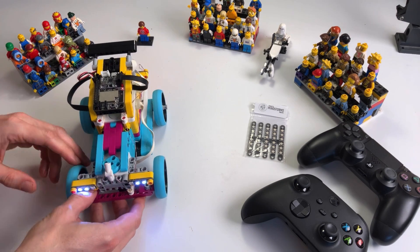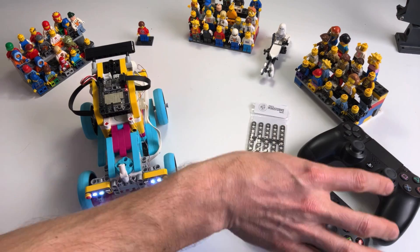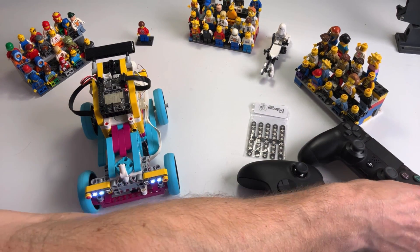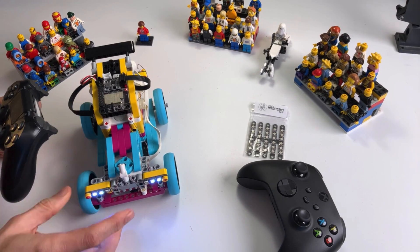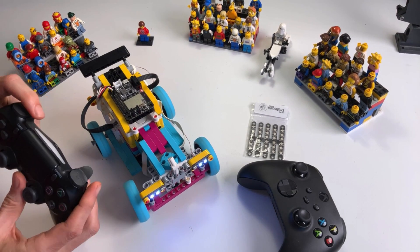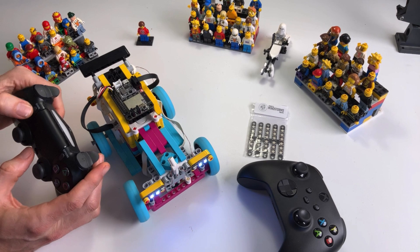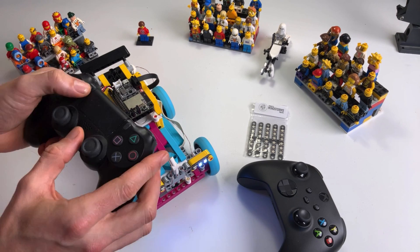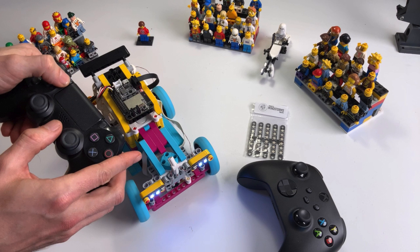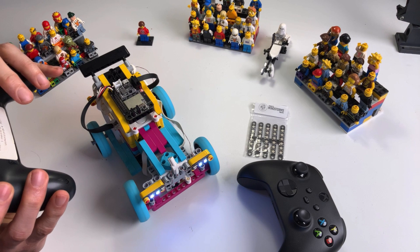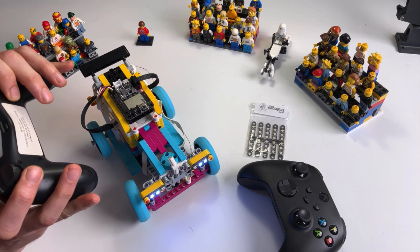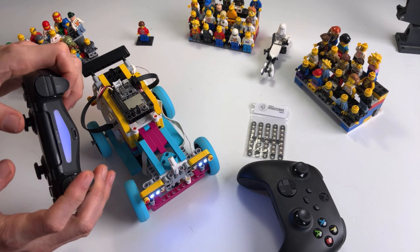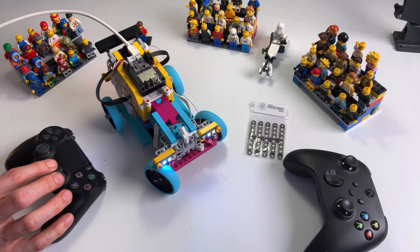Let's go ahead and connect a gamepad. I can choose any one of these. I'm going to use the PlayStation one today. To connect the PlayStation gamepad I'm pushing the share button and the PlayStation button at the same time until the light here starts flickering, and then once it is connected it turns blue.